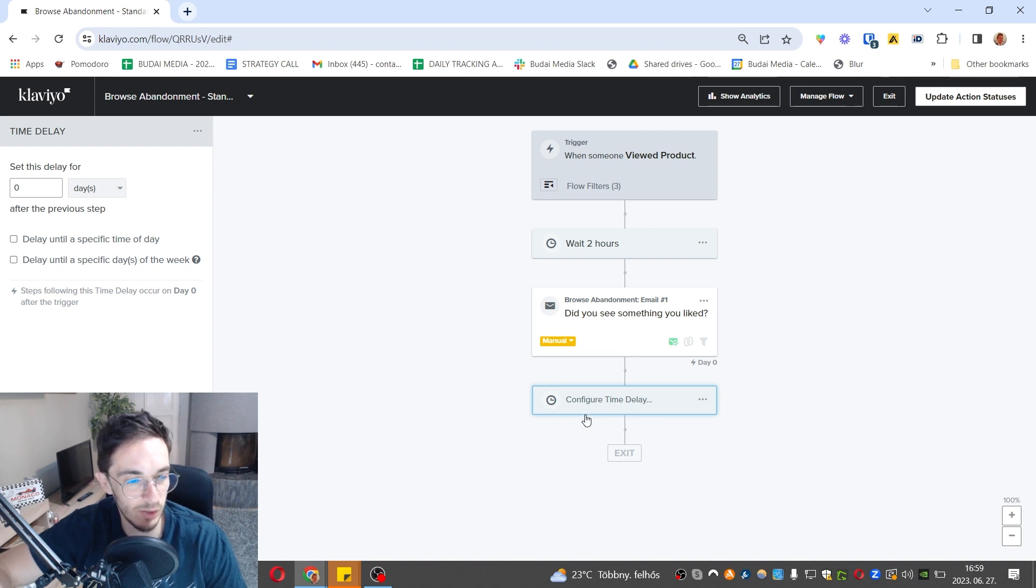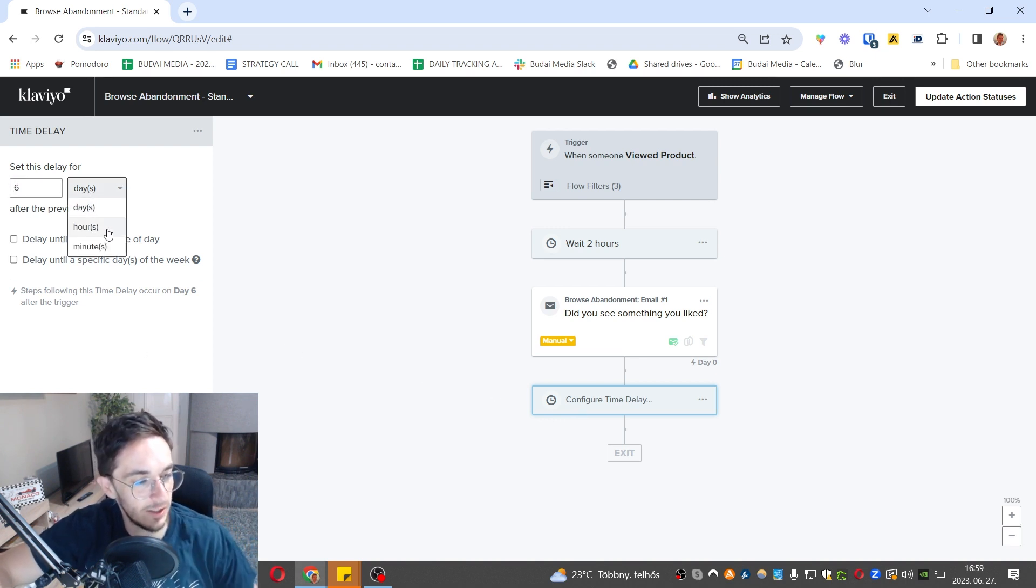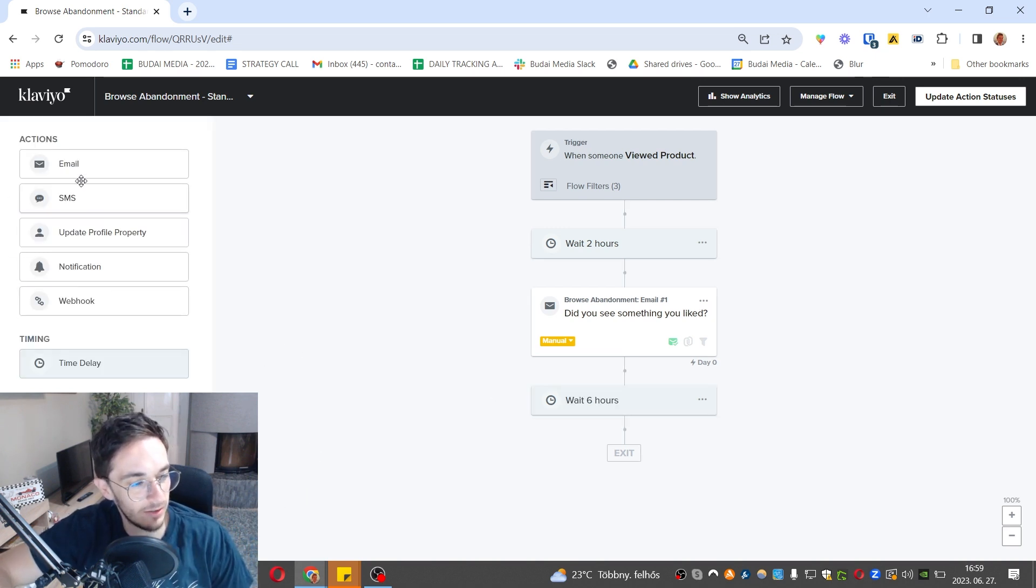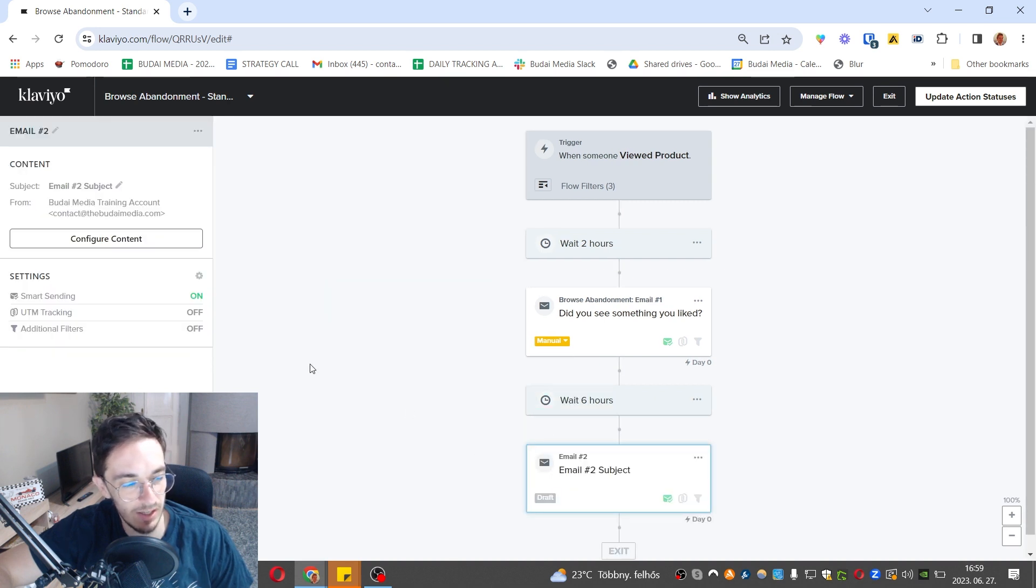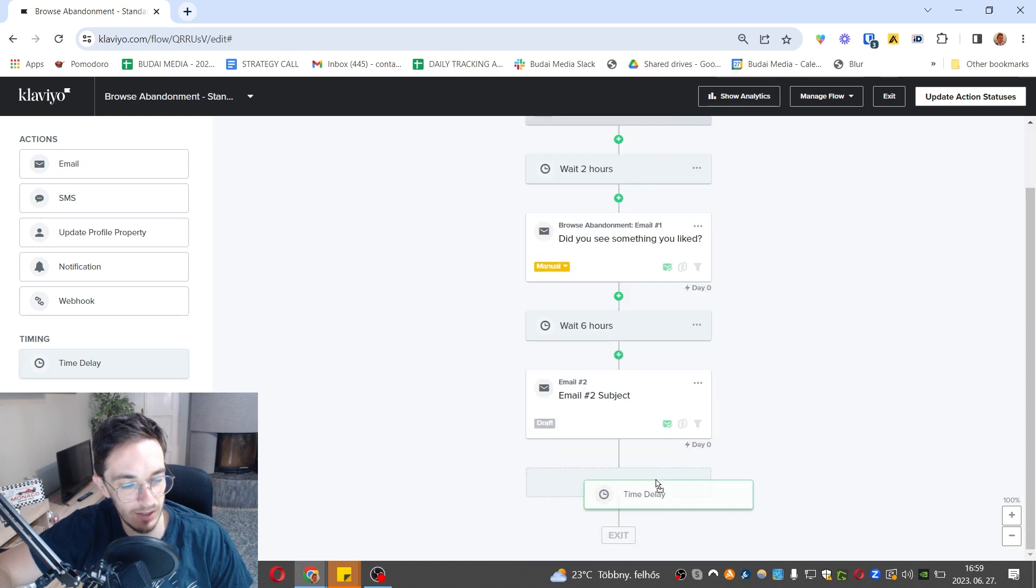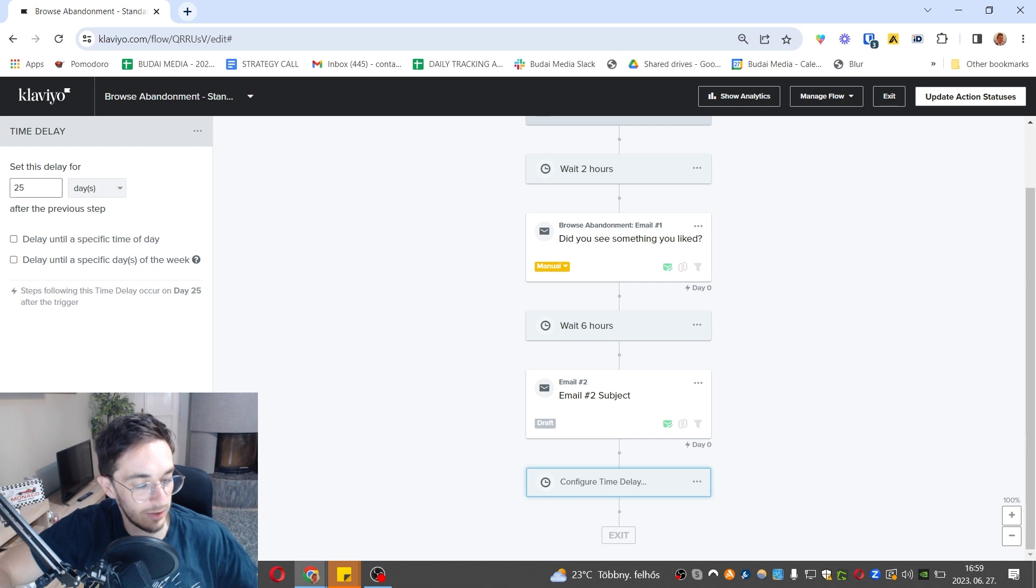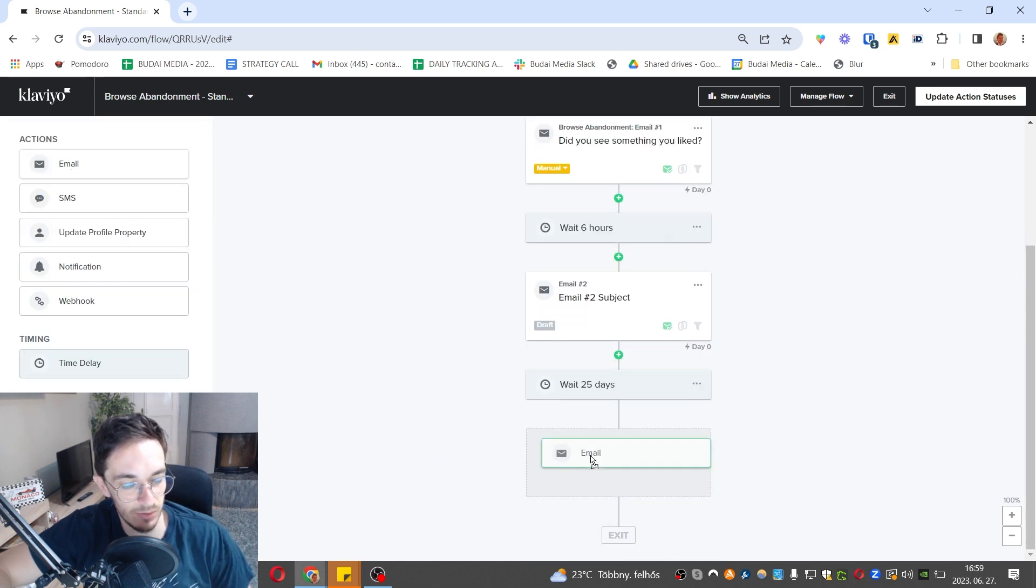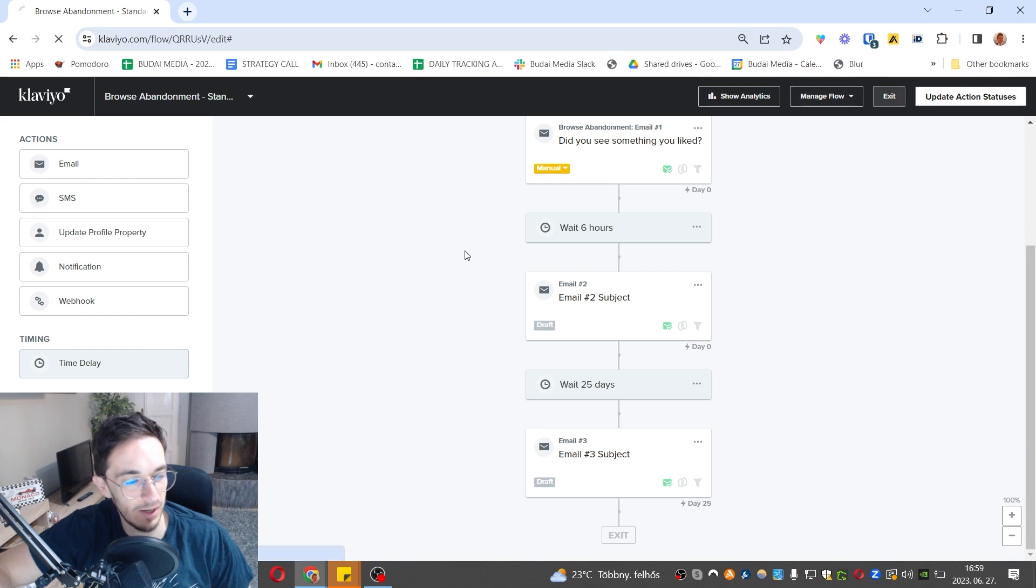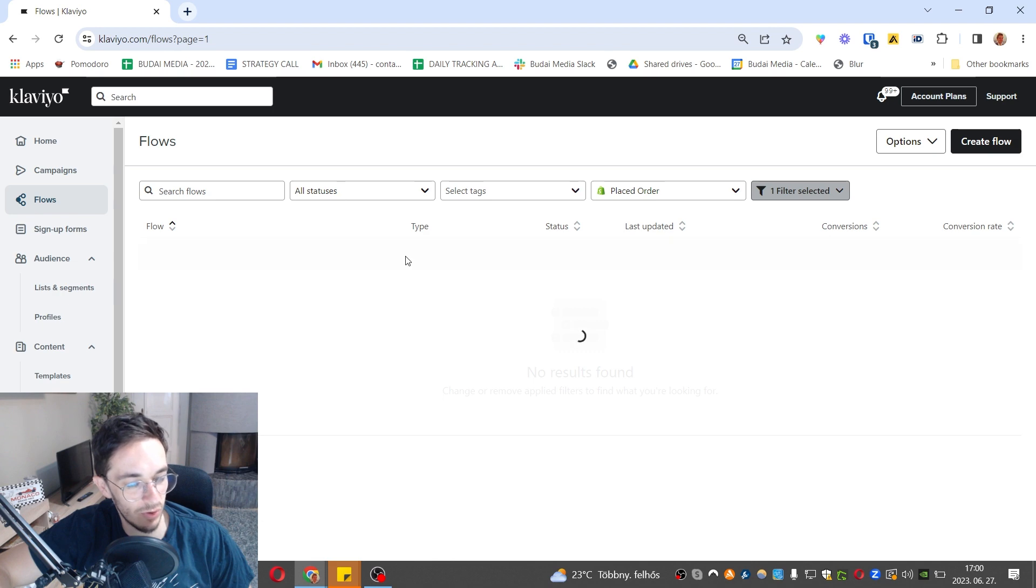Let's say six hours later we want to send another email reminder, and I just add this here. You can edit this email, but I won't do it now. Another time delay, and let's say 25 hours later we add another email. That's how it goes and you can really set up your whole automation. Now let's exit this and I want to show you other automations you can use.